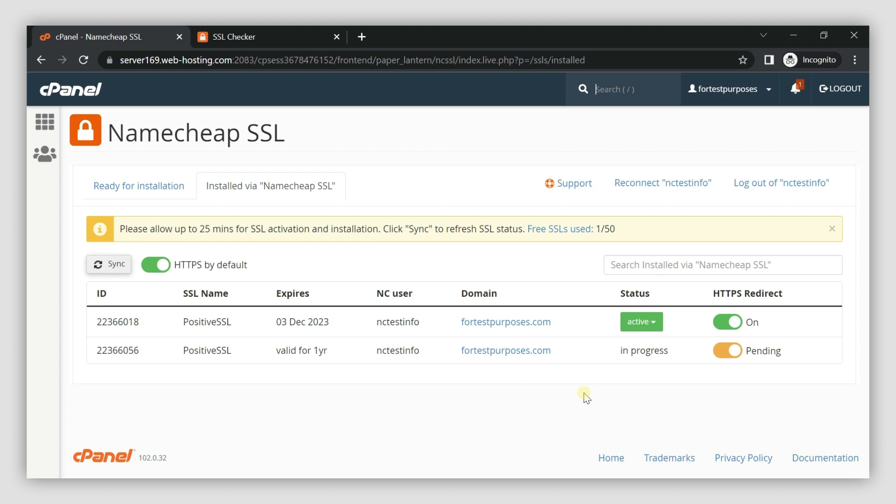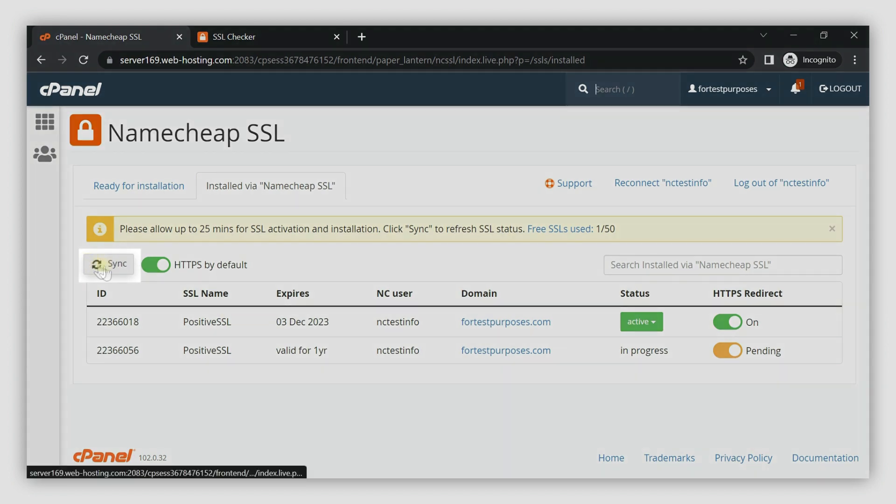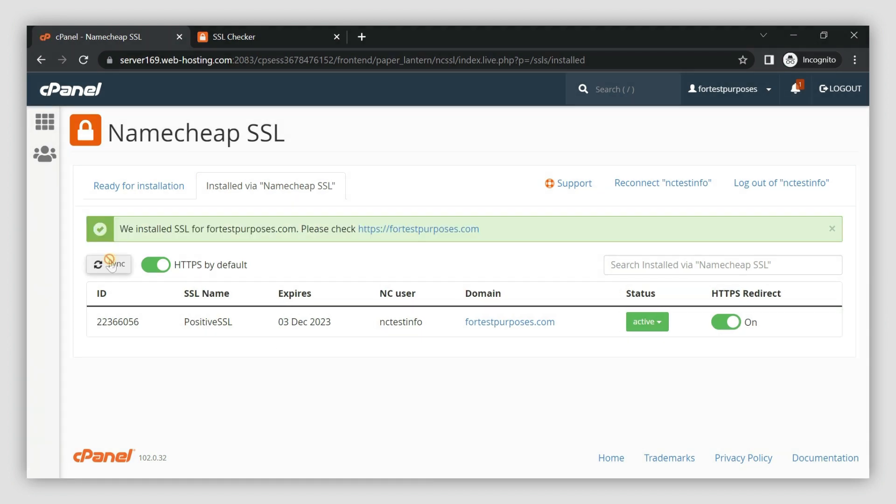If the status still says In Progress after 25 minutes have passed, click Sync on the left side of the screen. Feel free to contact our support team if the status remains unchanged.